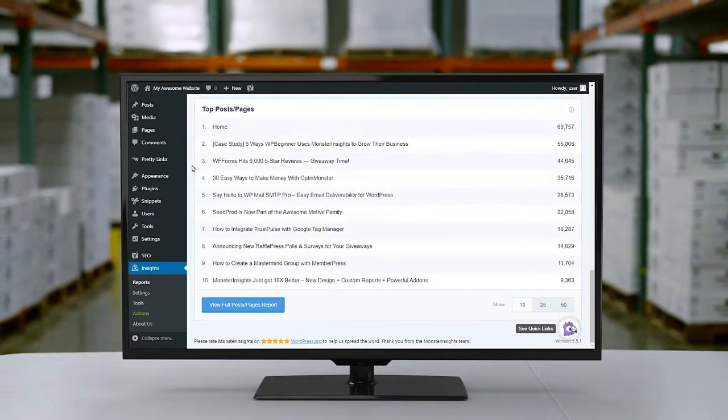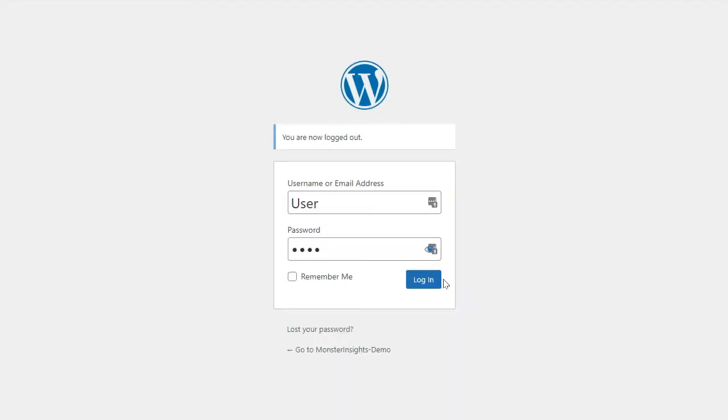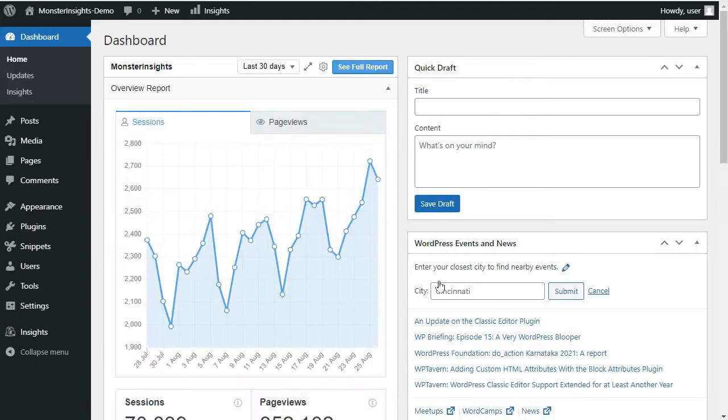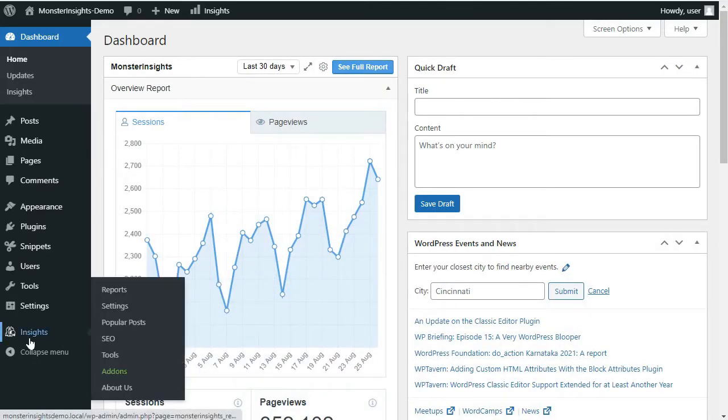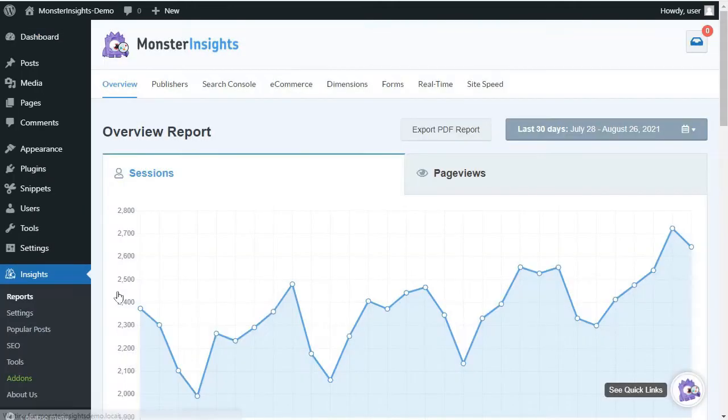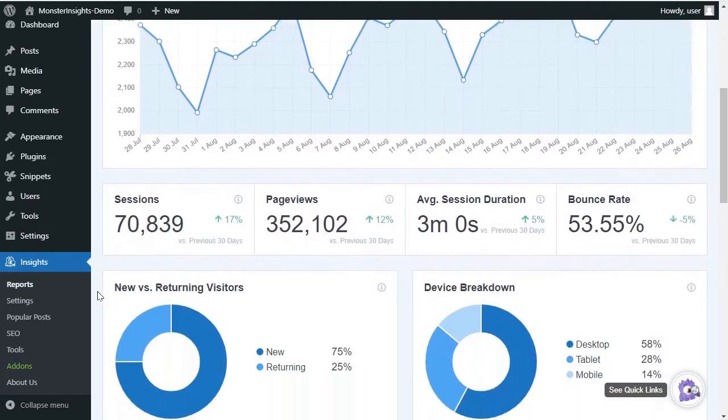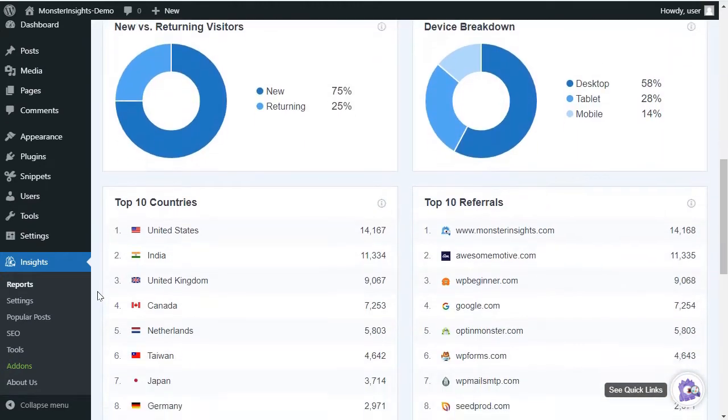Now, to view your top landing pages in MonsterInsights, log into your WordPress site. On the admin sidebar, hover your mouse over Insights, and then click on Reports. Now, you'll see the overview report. So, scroll down, and you'll see a list of your top posts and pages.